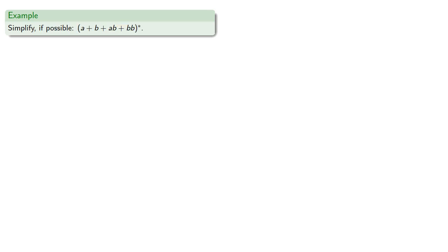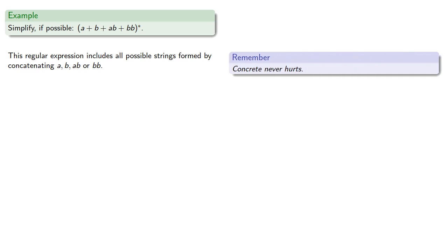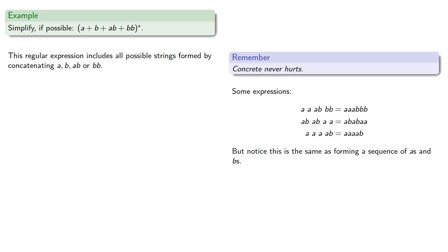Well, let's consider another example. Let's consider the star closure of this set. So this regular expression includes all possible strings formed by concatenating a, b, ab, or bb. So again, concrete never hurts. So we might take an a, an a, an ab, and a bb, which gives us the string aaaabb. Or an ab, ab, a, a, which gives us abaaa. Or an a, a, a, a, ab, which gives us aaaaab. But notice that the strings we're forming are the same as forming a sequence of a's and b's.